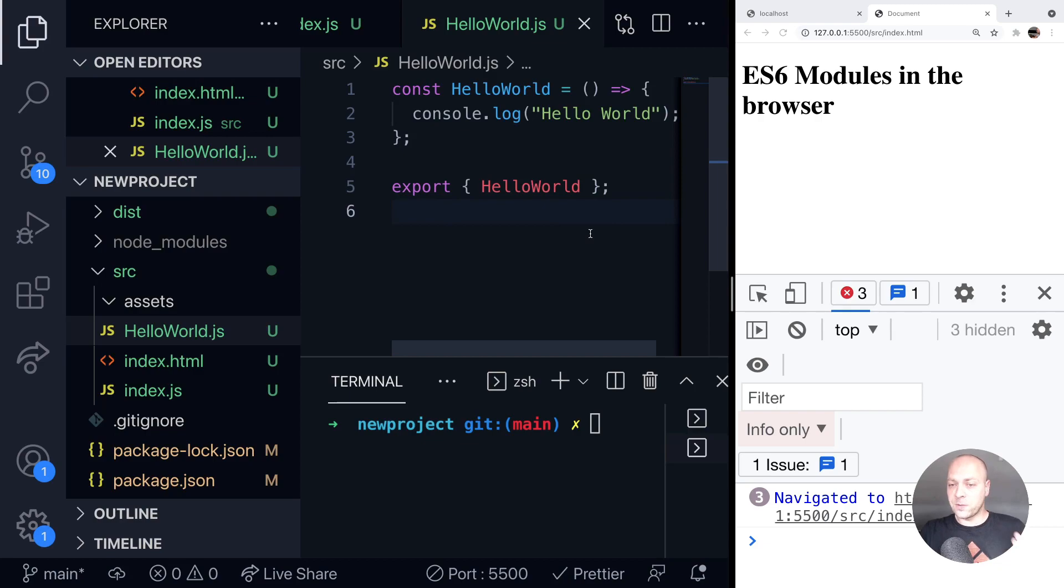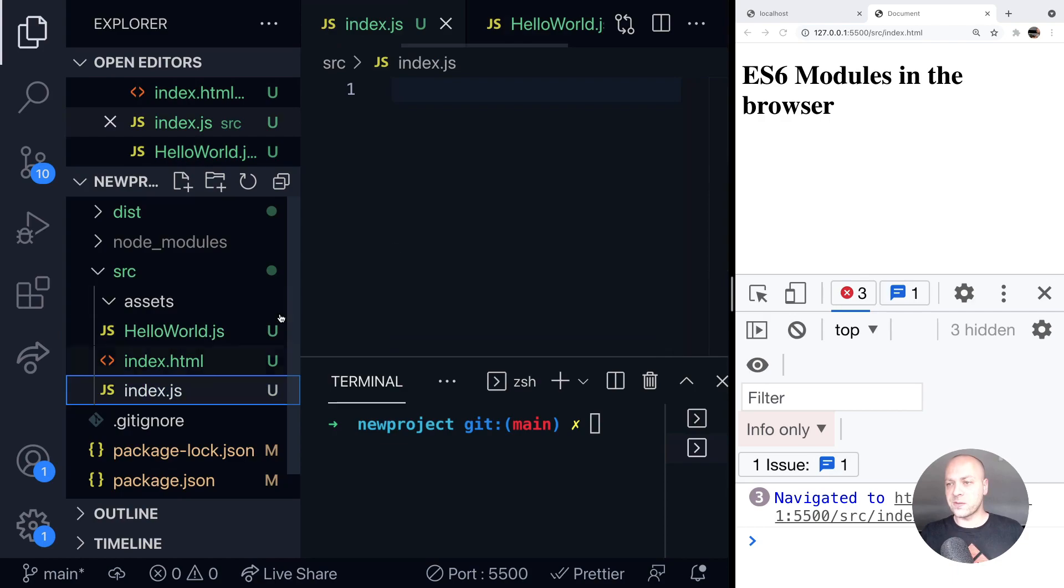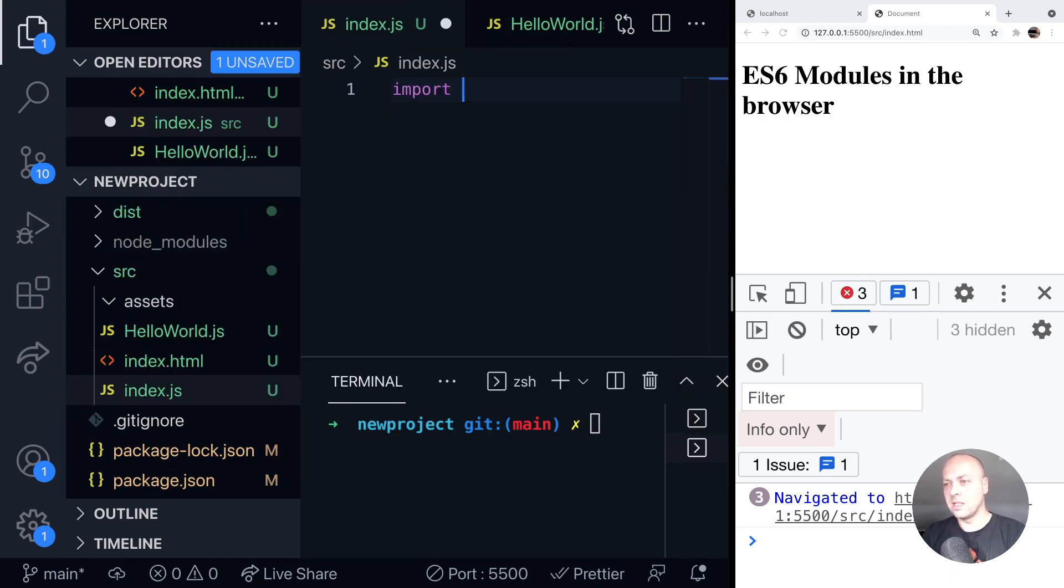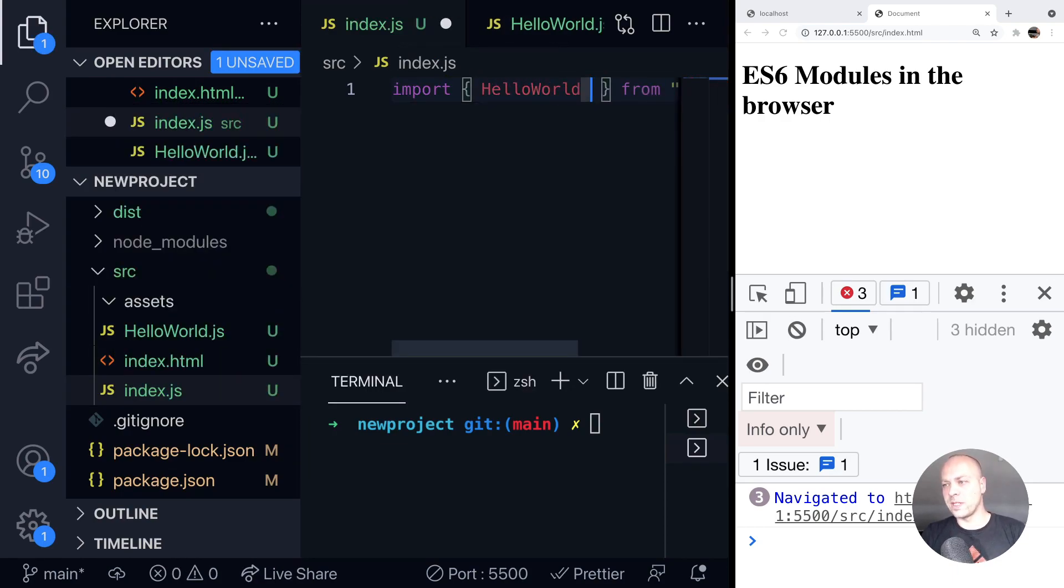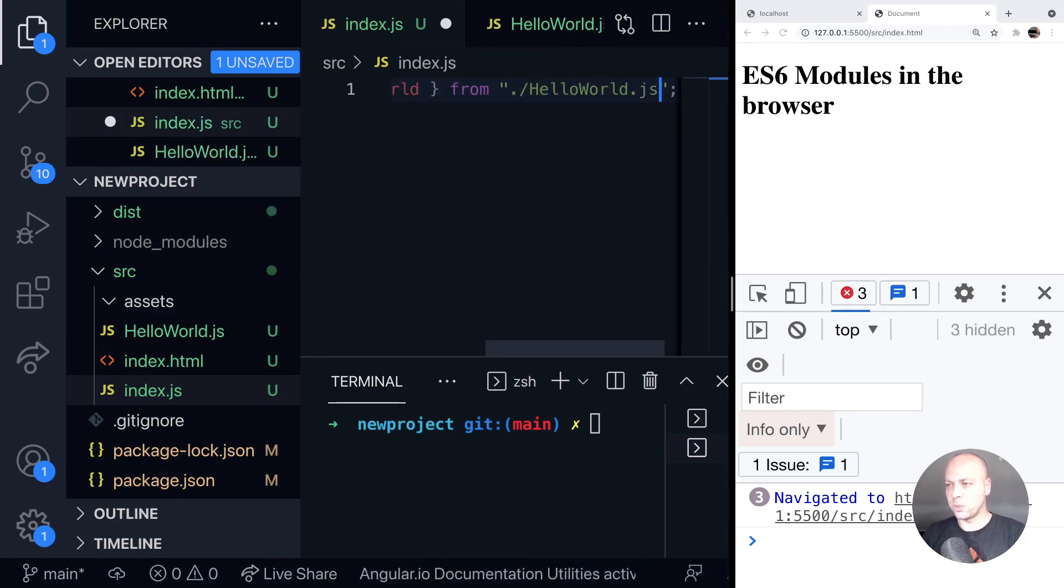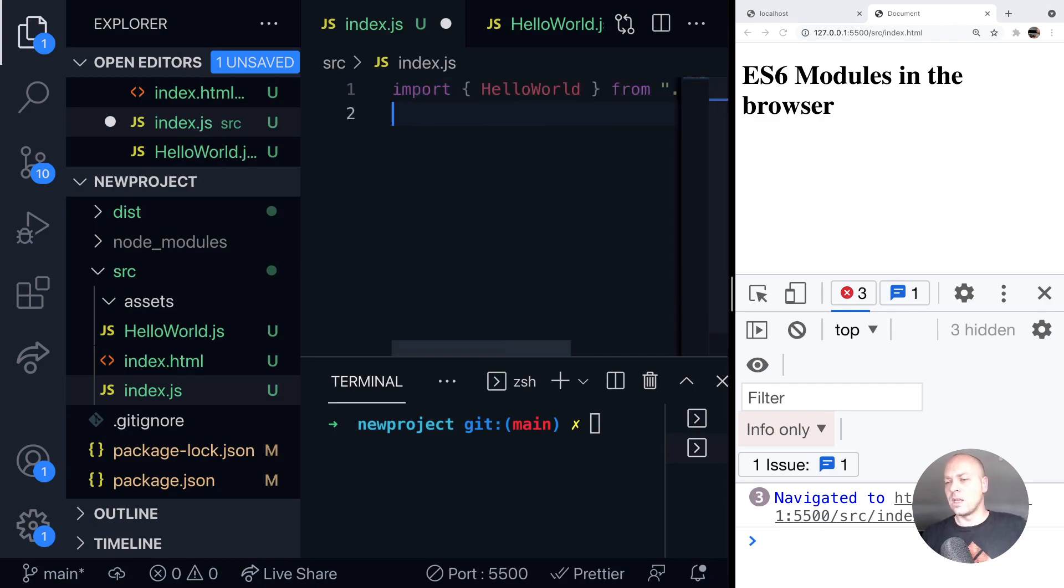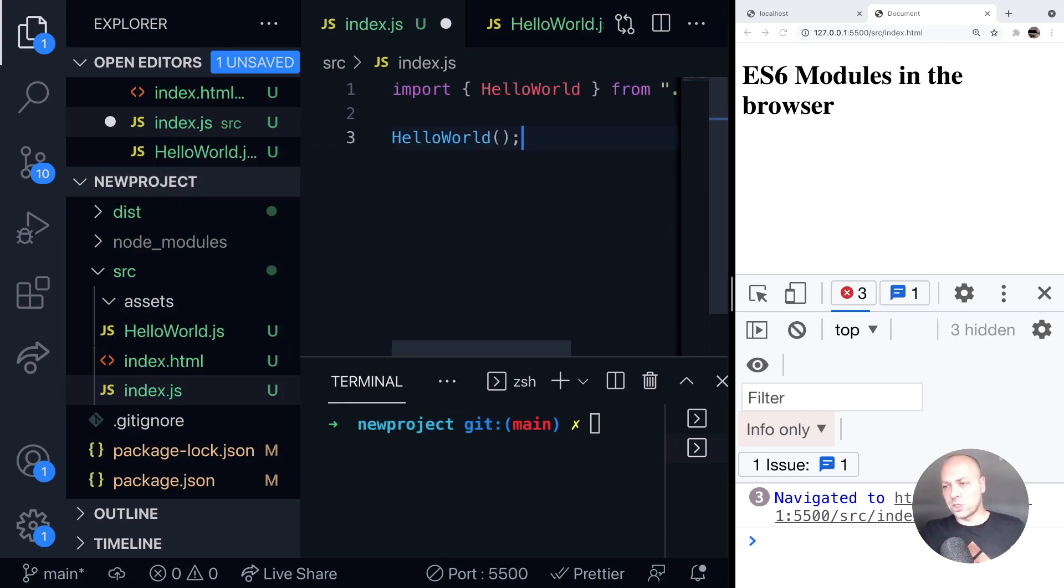If I want to use that anywhere else in my code in other files, such as the index.js file, what I need to do is say import and then give the name of the function that I'm importing. So HelloWorld from HelloWorld, and we need to put .js on the end of it. If I then want to run that inside of the index.js file, I can just call the function that we created in the other module.